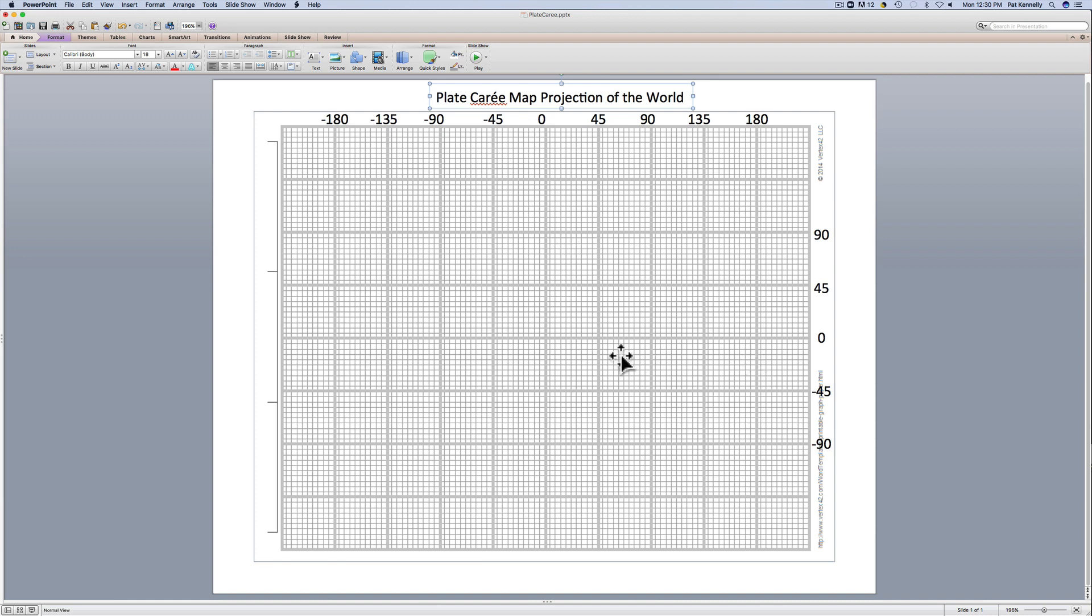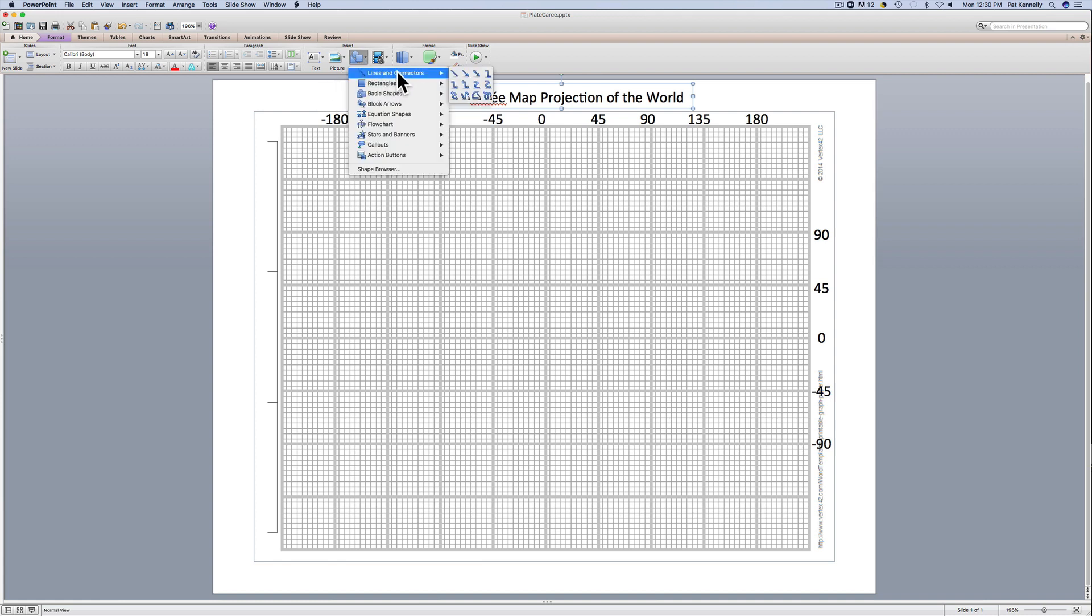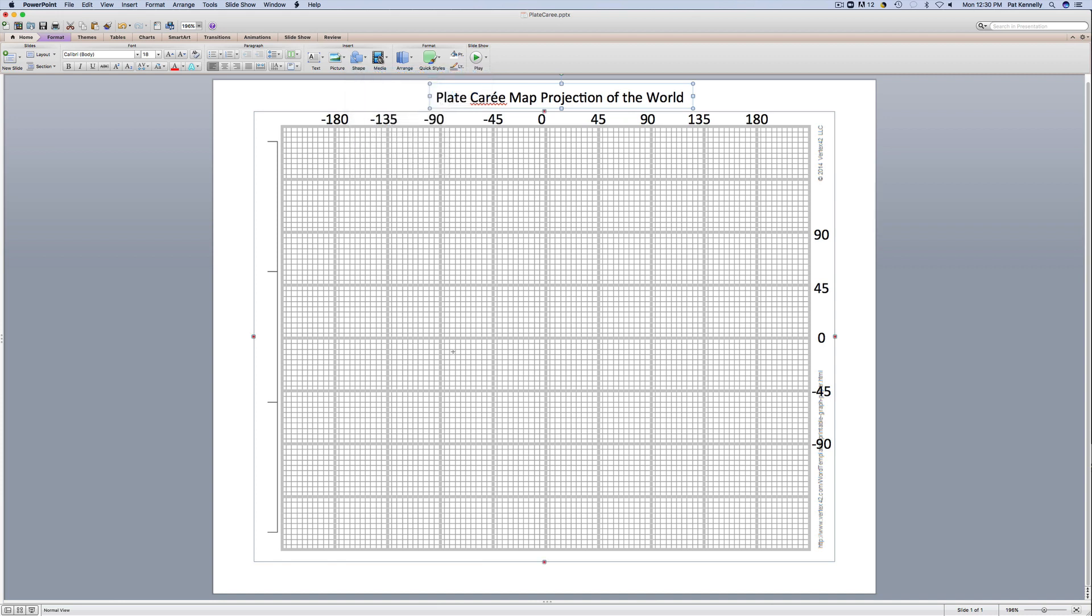Let's start out by putting on the equator line here. I'm just going to draw this. You can do this by hand or you can do it in PowerPoint. I'm just going to do this in PowerPoint.